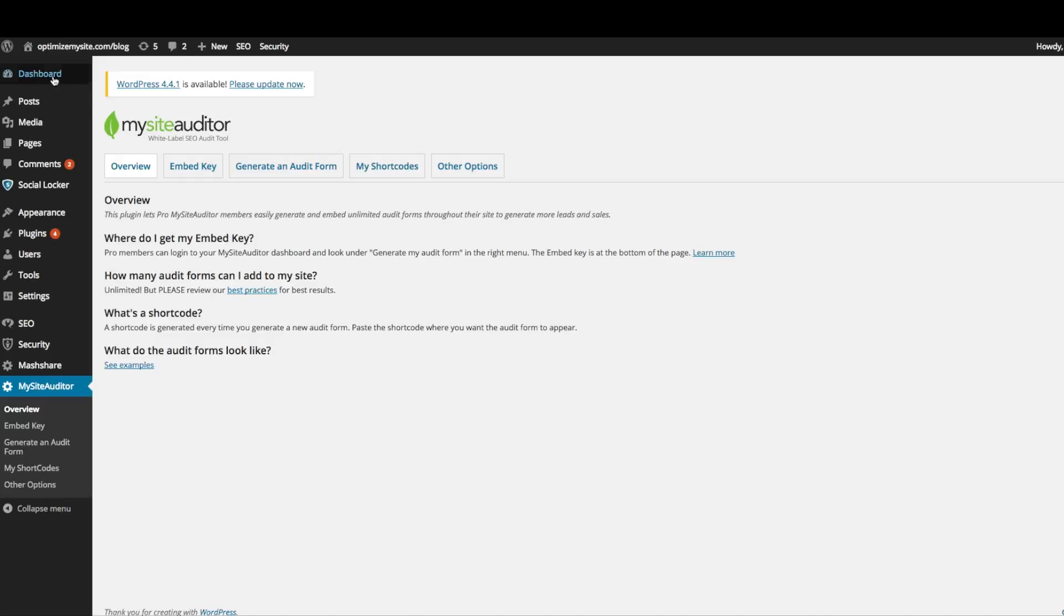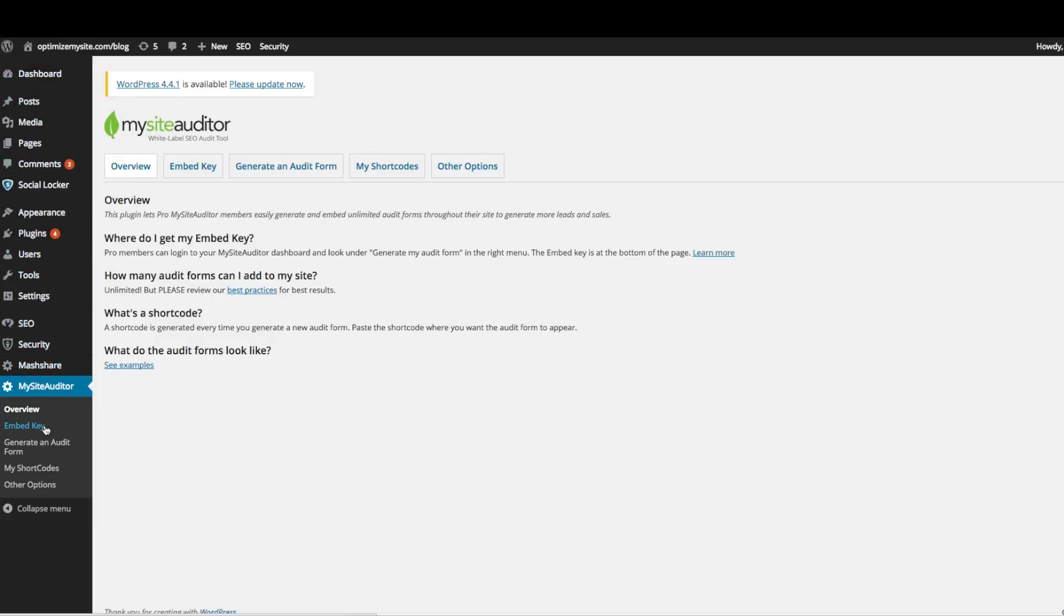The first thing you want to do after you install the MySight Auditor plugin is look at our options. You'll see overview, embed key, generate an audit form, my short codes, and other options.